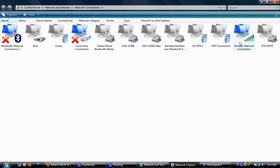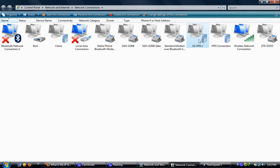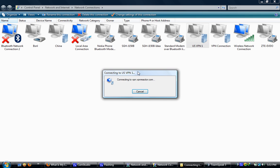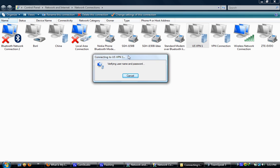Now you gotta connect to the VPN connection you just made — here it is. Click connect, enter your username and password, and it will start connecting, verifying your username and password, and then registering your computer in the network.